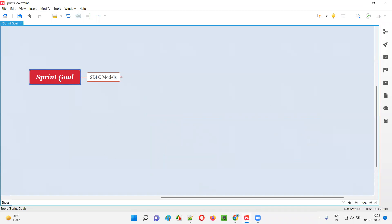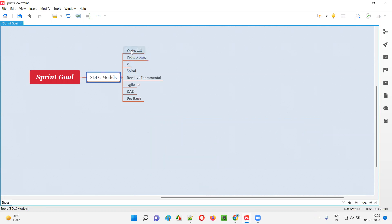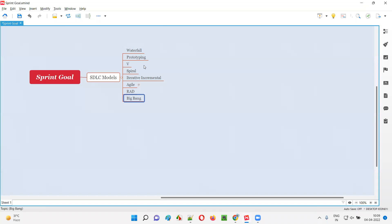Before understanding what is sprint goal, we need to understand that different projects follow different SDLC models for producing software. There are different SDLC models like waterfall, prototyping, V model, spiral, iterative, incremental, agile, RAD, and big bang. These are the different SDLC models that projects follow to produce and release software into the market.